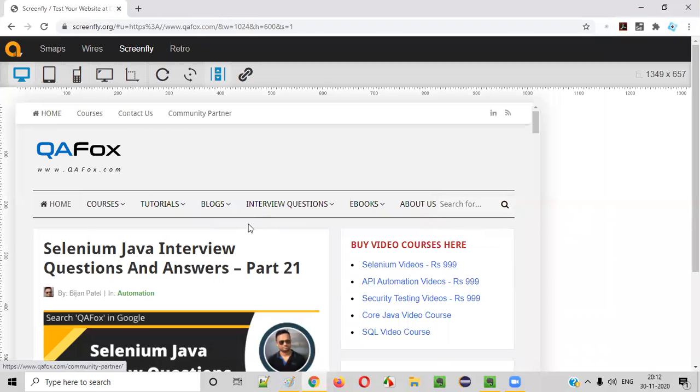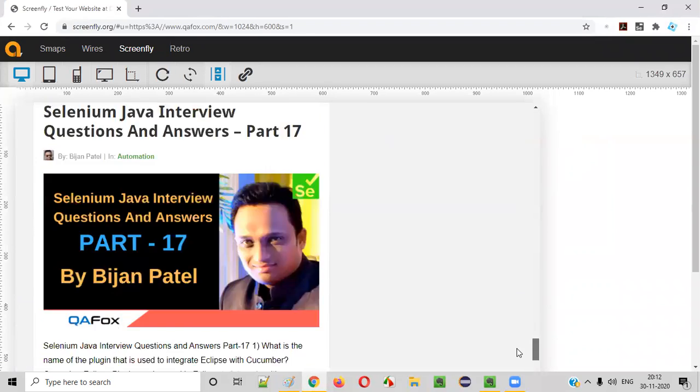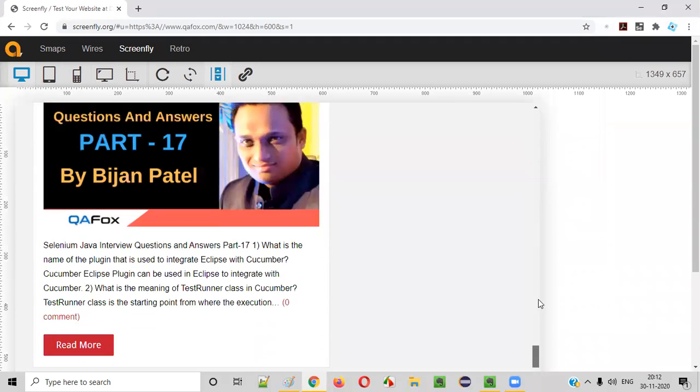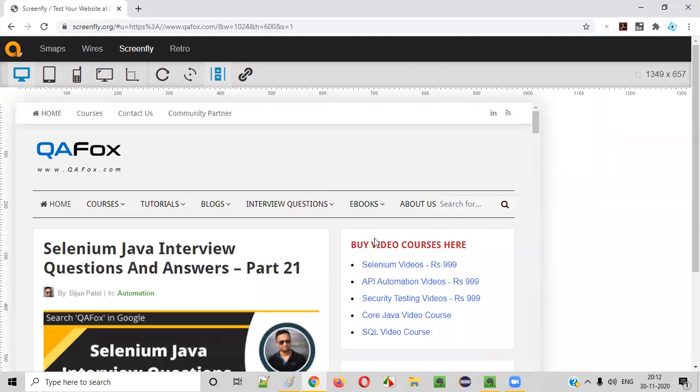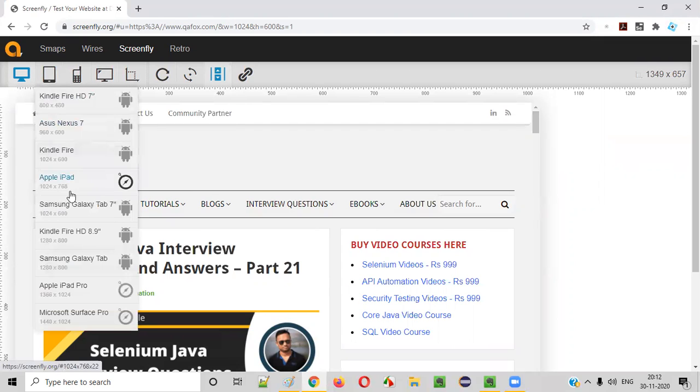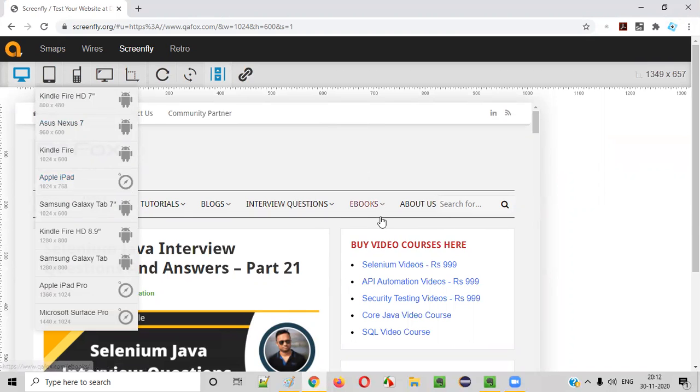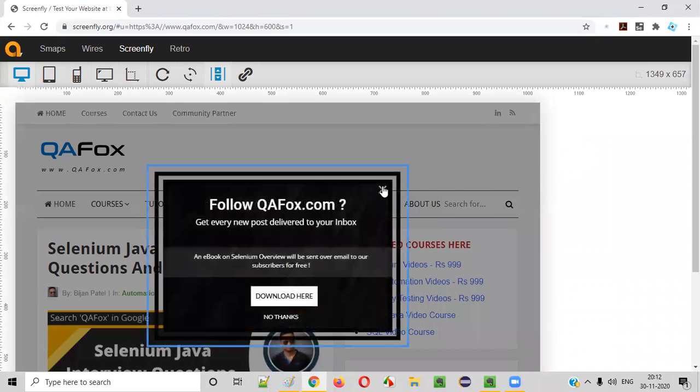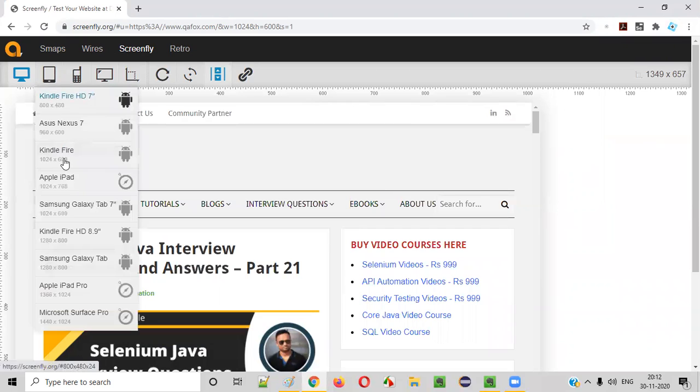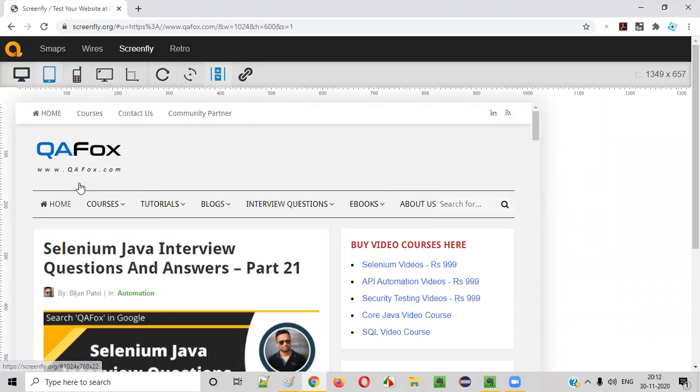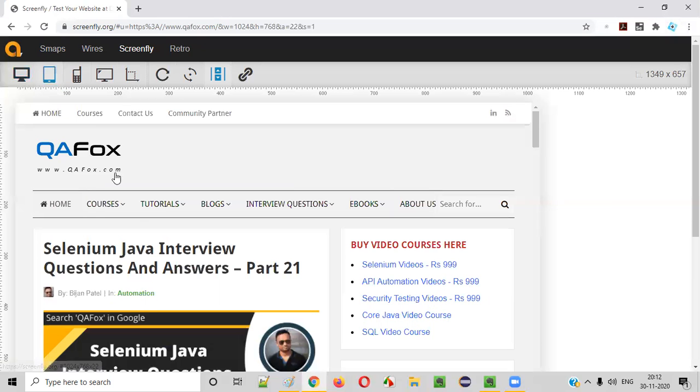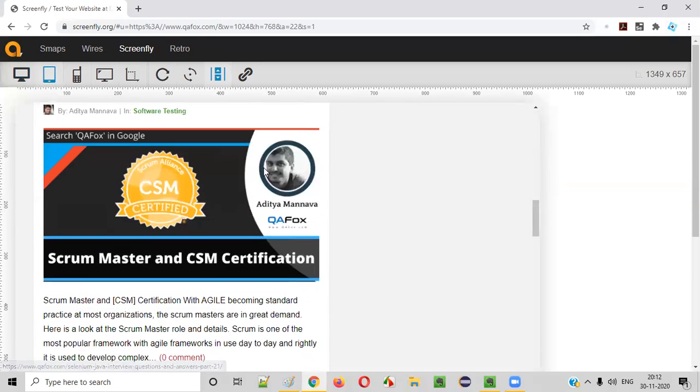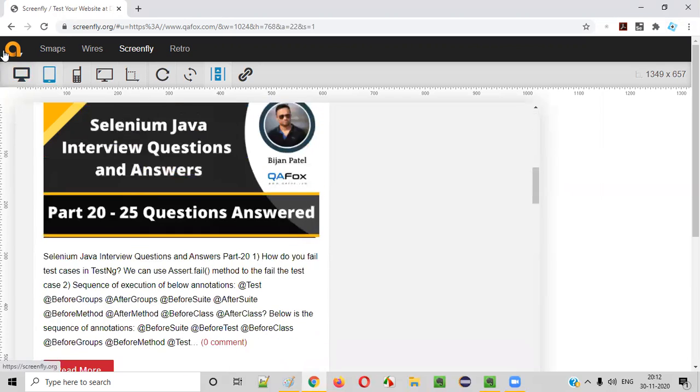So it got some default resolution. My application got displayed in one default resolution. Now, I want to specifically test my web application on a tablet. Which tablet? Apple iPad. I want to check whether this web application works at the resolution provided by this Apple iPad. For that, just select that option. Select this tablet option and select Apple iPad. That's it. This is how the Apple iPad is.